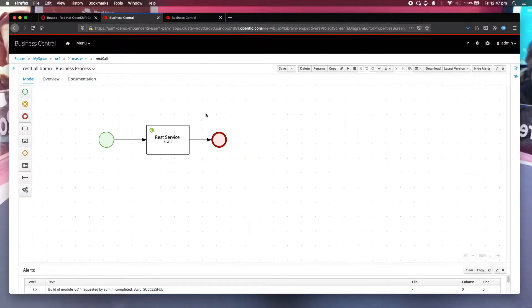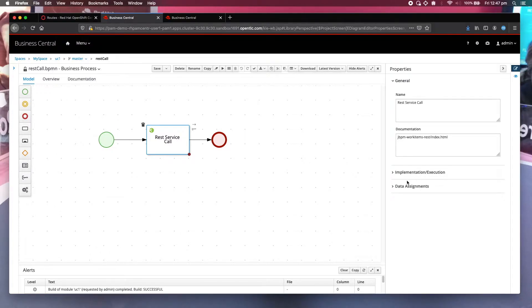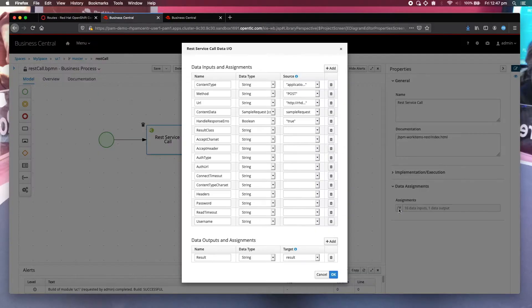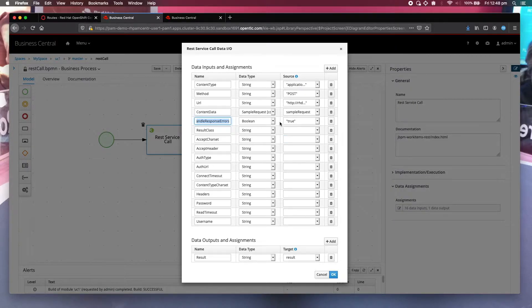Today I'm going to show you how this is implemented. As I showed you last time, the first thing you need to do is add another parameter in the data assignments. The parameter is called handleResponseError and is of type boolean. You should set it to true.